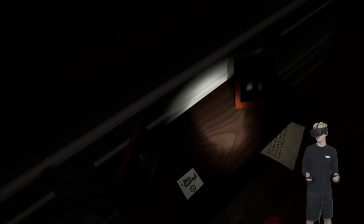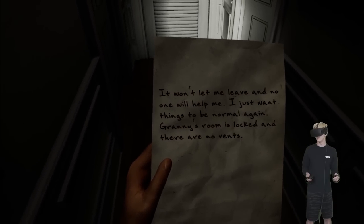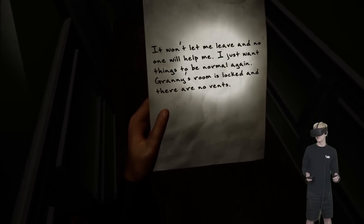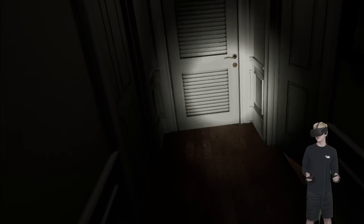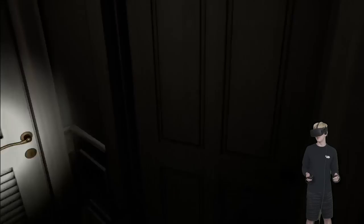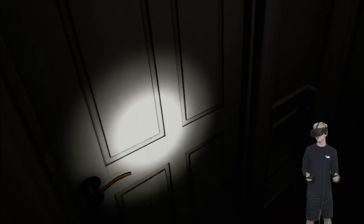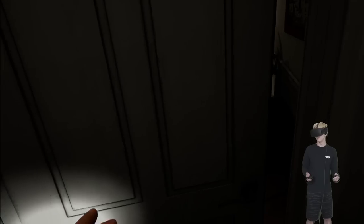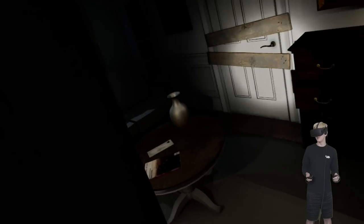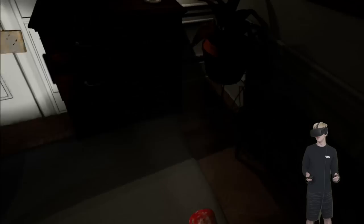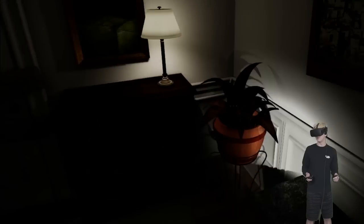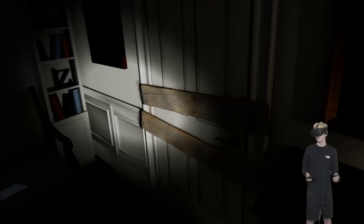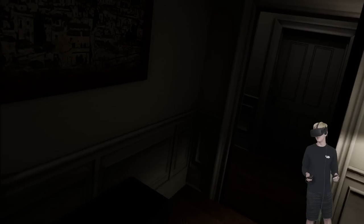Oh, fuck. Oh, shit. It won't let me leave. And no one will help me. I just want things to be normal again. Granny's room is locked. And there are no vents. What? I'm not going in there. But this is the door that opened. So I'm thinking maybe something ran from this room into that room behind me. What the fuck?